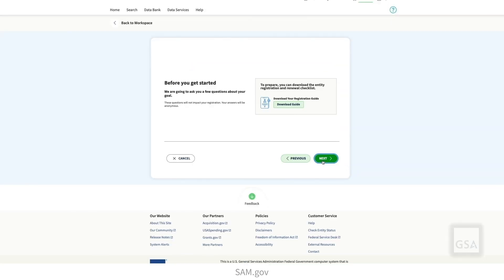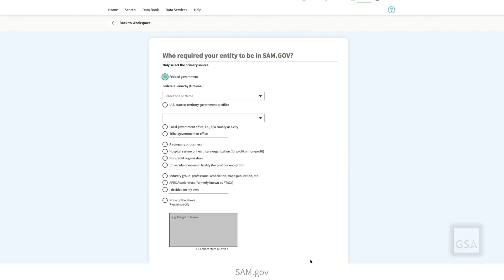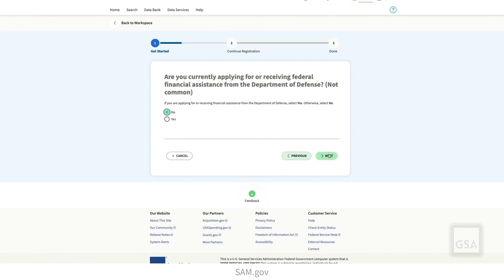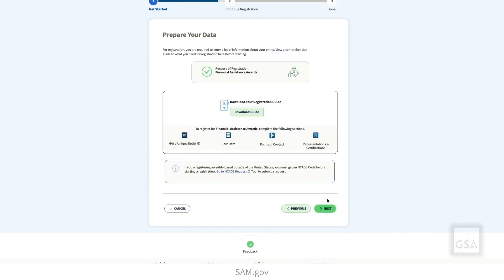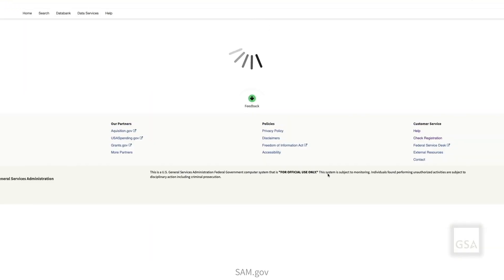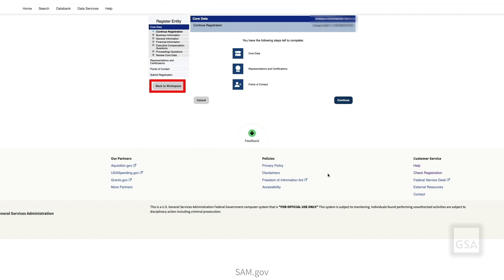Answer the questions and enter all required information through the Overview, Purpose of Registration, Core Data, Representations, Certifications, and Points of Contact sections. Once you enter all of your data, submit your registration. Select Back to Workspace to return to SAM.gov.